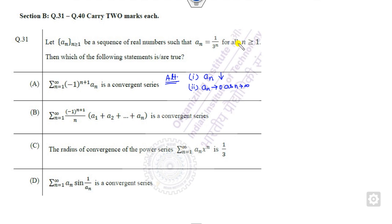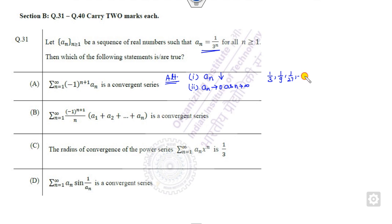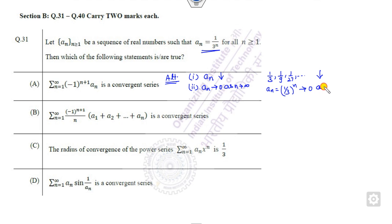We can check these conditions for this series. Is it a decreasing sequence? You can easily see that the first value is 1/3, when N=2 it is 1/9, then 1/27 — so it is a decreasing sequence. The limit as N approaches infinity also goes to 0, which means this is a convergent series.